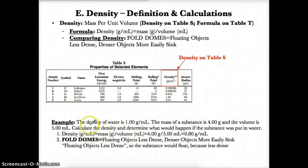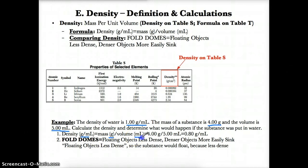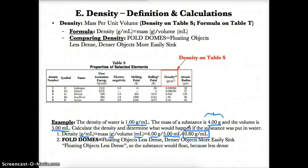Let's try an example of calculating and comparing densities. The density of water is 1.00 g/mL, the mass of a substance is 4.00 grams, and the volume is 5.00 mL. We need to calculate the density and determine what happens if the substance is placed in water. Using the formula, density equals mass divided by volume: 4.00 grams divided by 5.00 mL gives a density of 0.80 g/mL for the substance.